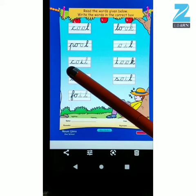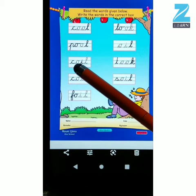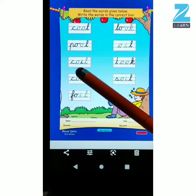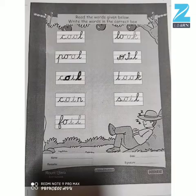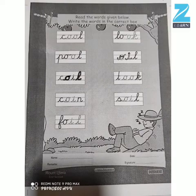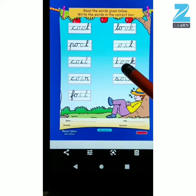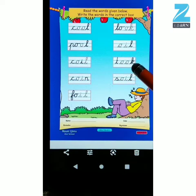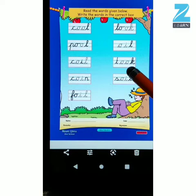Now let's move to the next word. Let's read the word. Coil. So, do we have the diphthong sound O-I in this word? Yes! So, let's write it. Now, let's move to the next word. T-O-O-K. TOOK. Is there diphthong sound O-I in this word? No. So, we will not write this word.